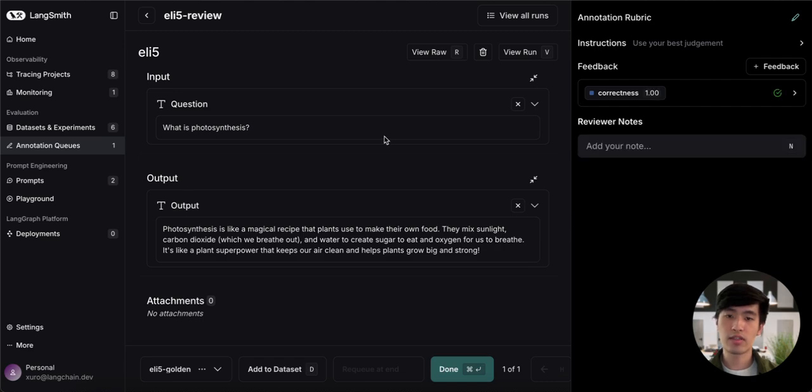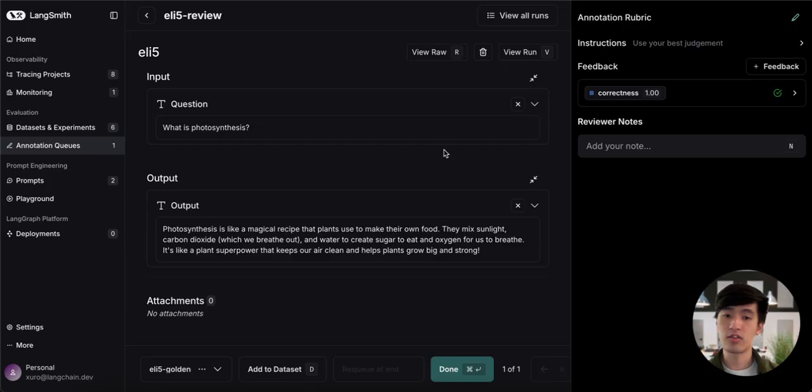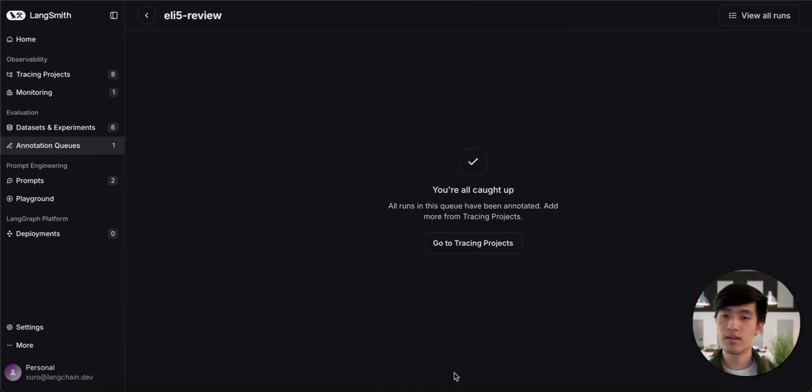If I wanted to, I also have this space here where I can leave freeform comments on this annotation if I feel the need to. In this case, I don't feel the need to, so I can mark Done and finish all the traces in our annotation queue.